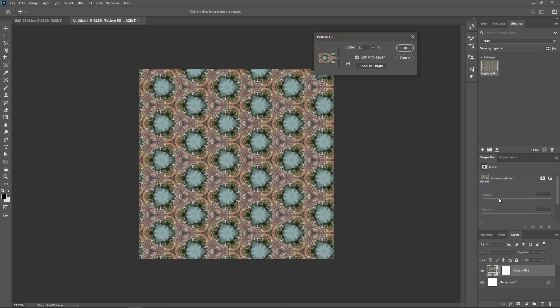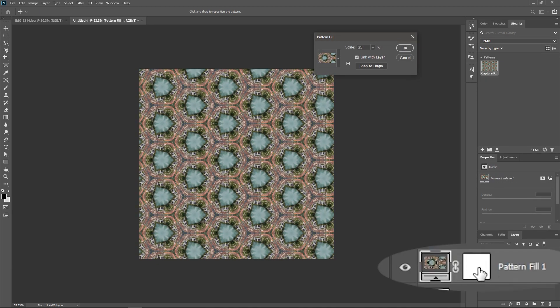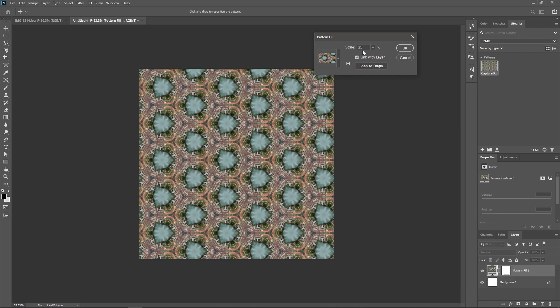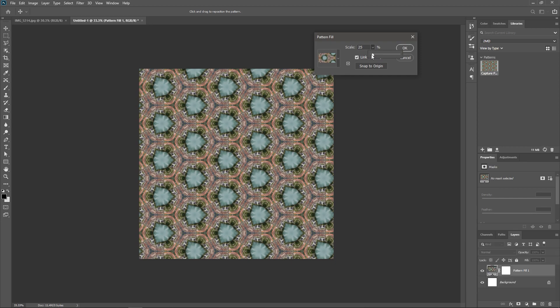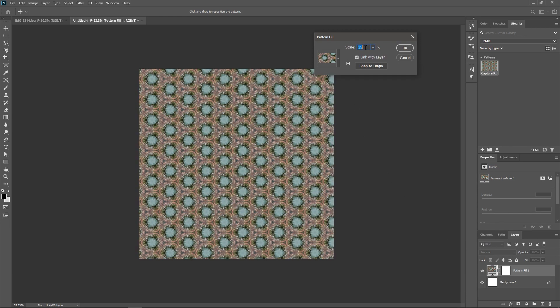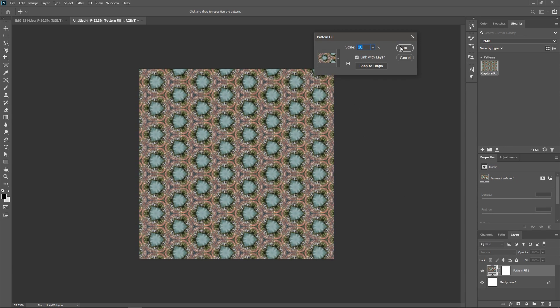As you can see in the Layers panel, a Pattern Fill layer has been created. You can change the scale and hit OK.